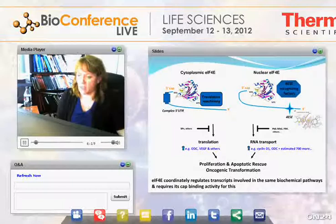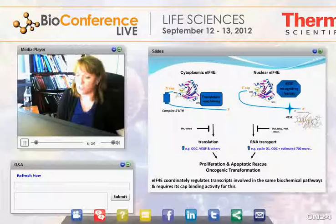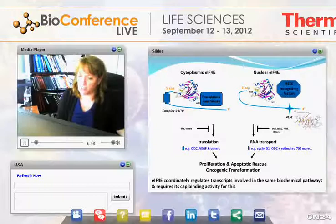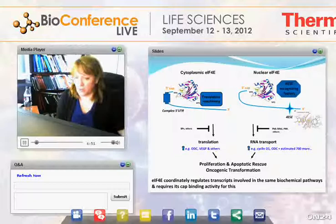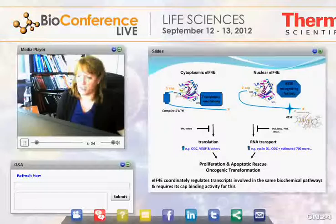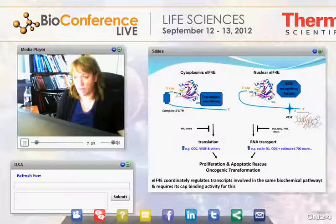4E overexpression does not elevate all transcripts equally. RNAs with complex 5' UTRs that are long and GC-rich are much more sensitive to 4E levels. When 4E was overexpressed in cells and 35S methionine incorporation was examined, researchers found no global increases in translation, but rather specific targets were much more sensitive. These include ornithine decarboxylase, vascular endothelial growth factor, and other proteins. These proteins tend to be involved in proliferation and apoptotic rescue, contributing to the oncogenic transformation activities of 4E.